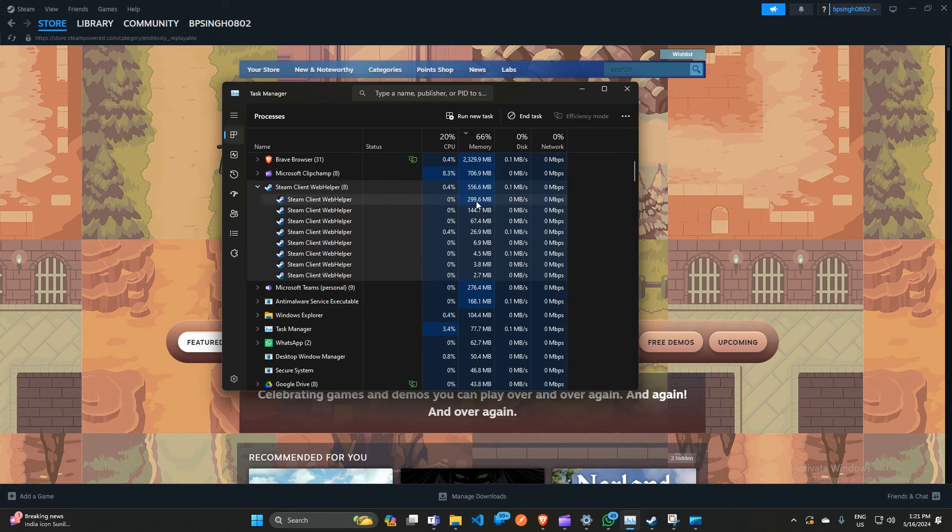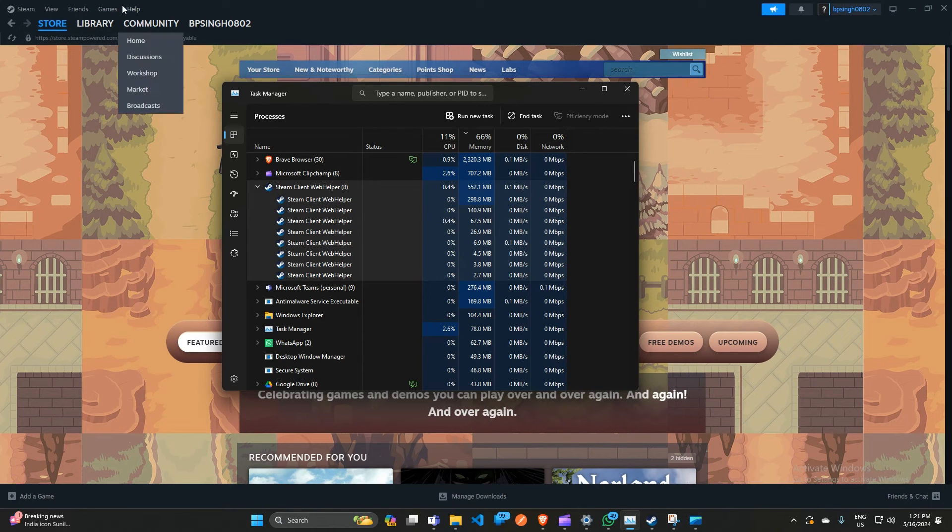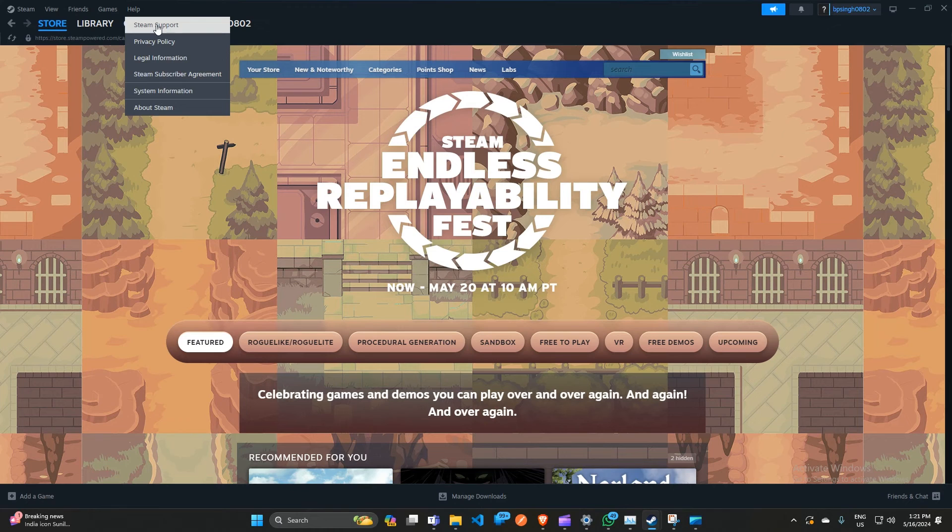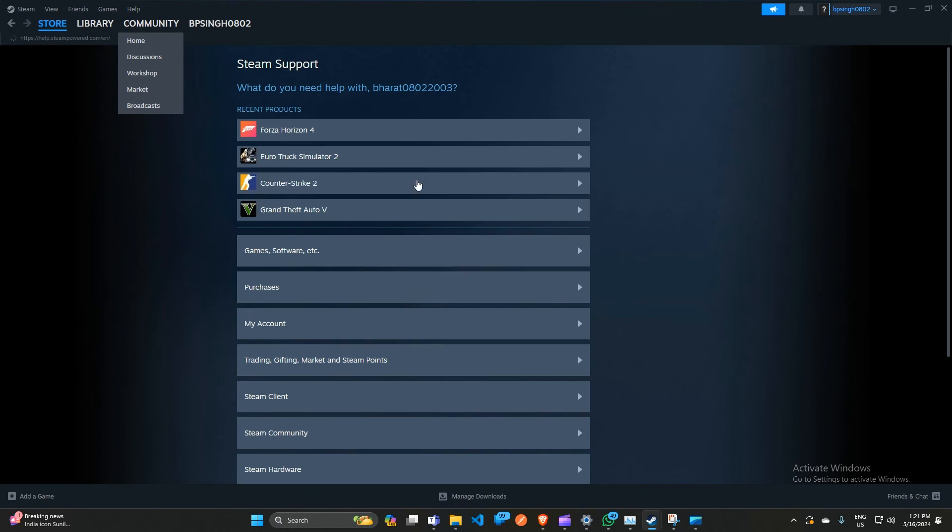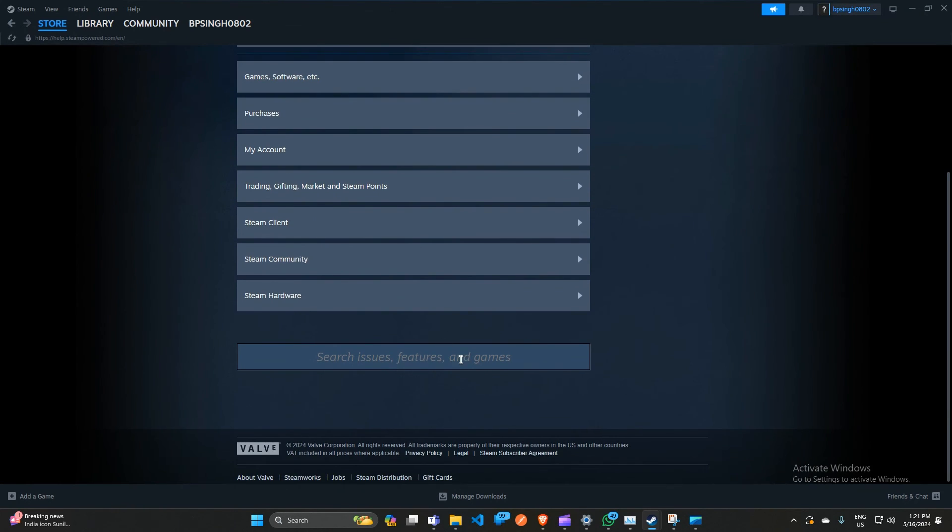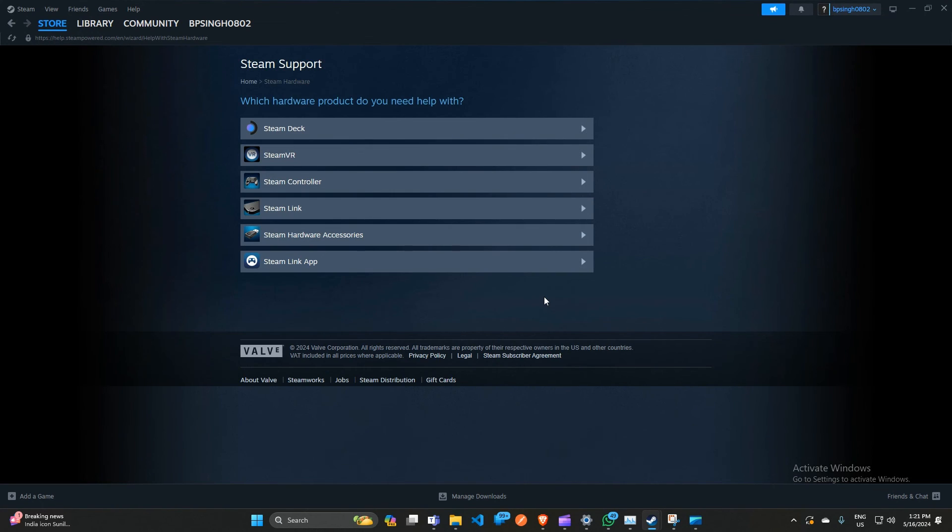If you are still facing the issue, you can simply contact Steam customer support by clicking on the Help icon, and then click on Steam Support. Here you can contact Steam customer support for further assistance. You can provide them the steps that you have already taken and your issue, and they will provide you the steps that can help you to resolve this issue.